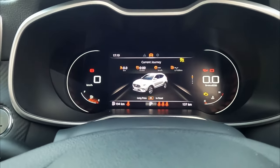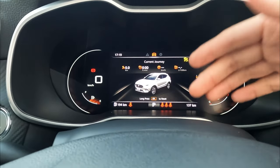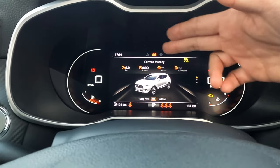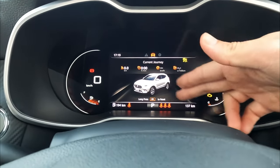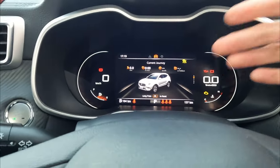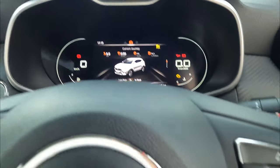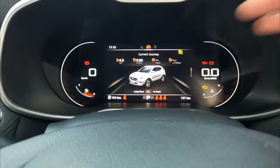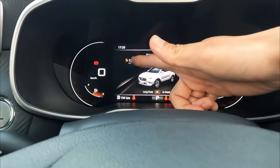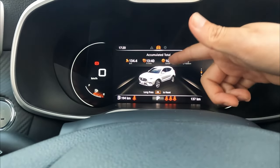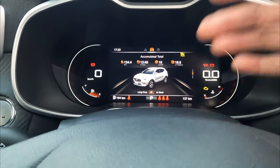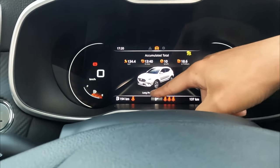Going down to the second screen shows the current journey — how many kilometers since you switched on the vehicle, how long it's been running, average speed, and average consumption. At the moment the vehicle hasn't been run, so nothing is showing. To reset the current journey, push and hold OK to reset this screen. Further down we have the accumulated total — within these 334 kilometers, it shows total running time, average speed, and average consumption. The consumption doesn't look great as the car has been idling.